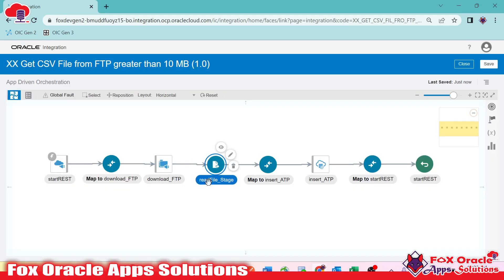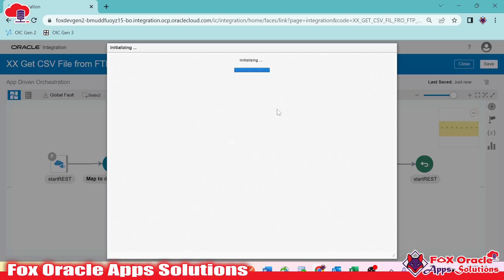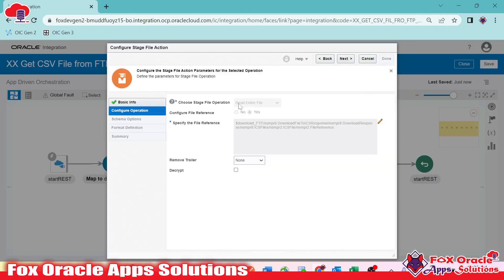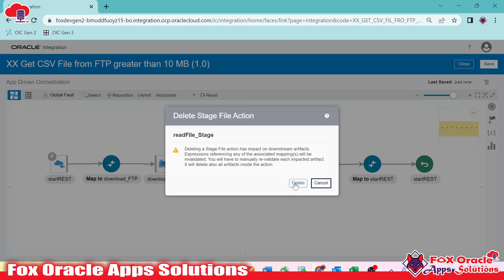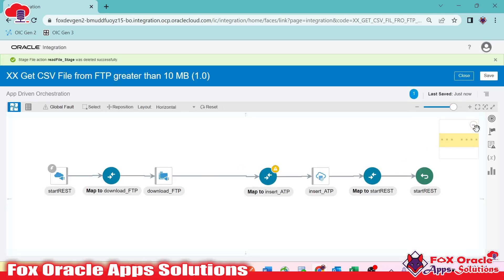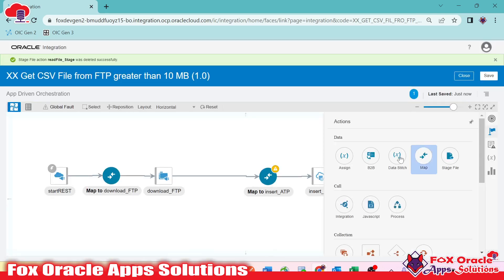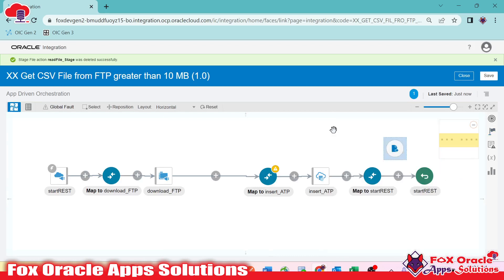To do that, we need to go to the read file endpoint and edit it. On the operation side, we need to select 'read file in segment'. Since we cannot change the operation once it's already configured, we will delete the existing one and add a new one with the 'read file in segment' operation.